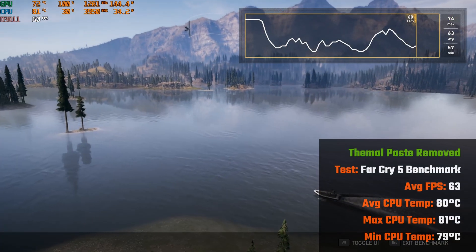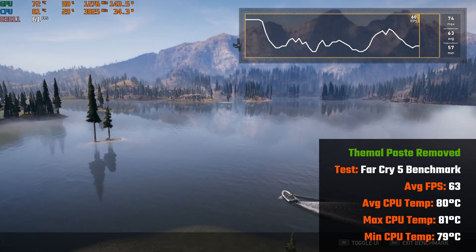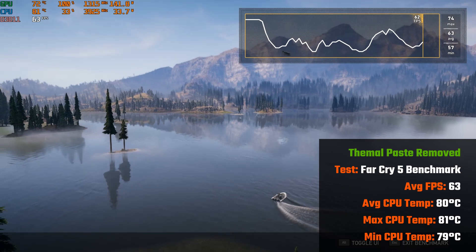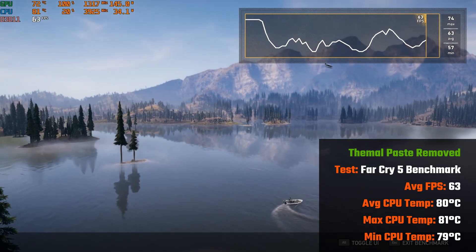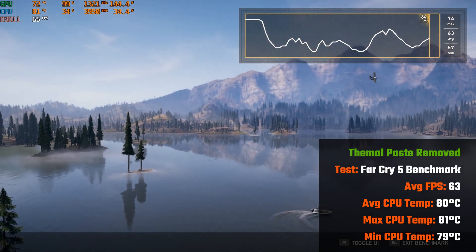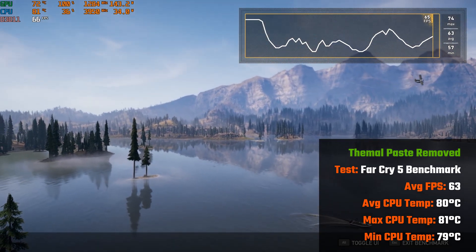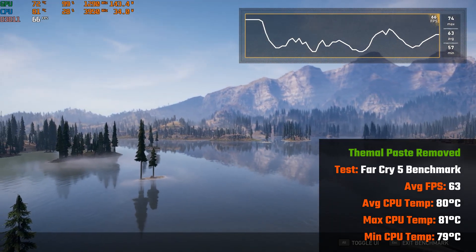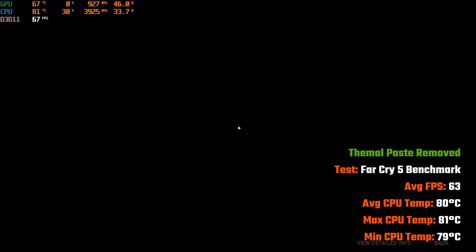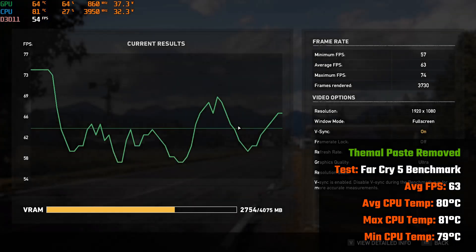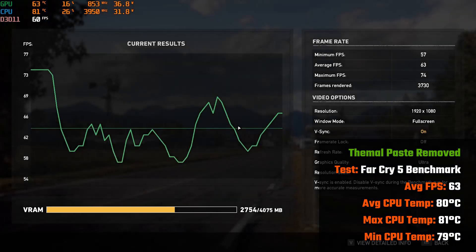On to Far Cry 5, running the built-in benchmark yields an average temperature of 80 degrees Celsius, a high of 81 degrees Celsius, and a low of 79 degrees Celsius.